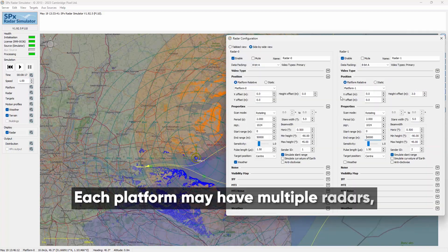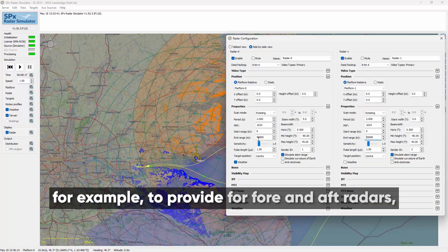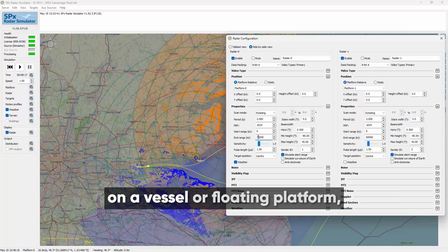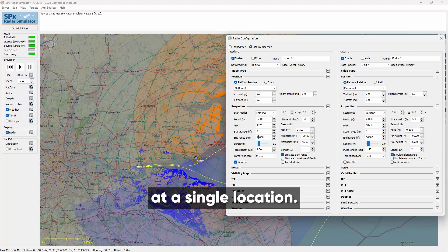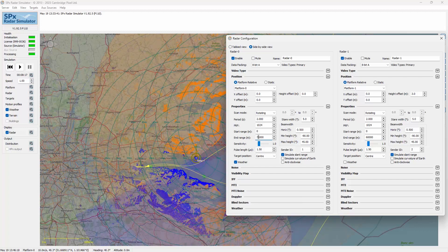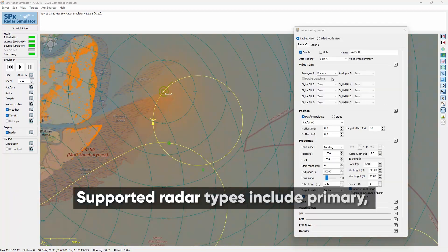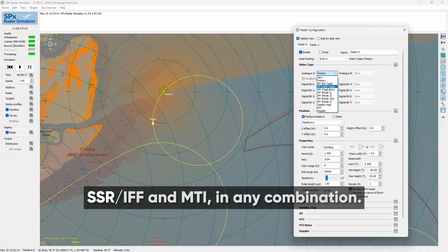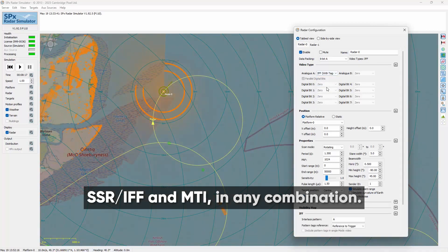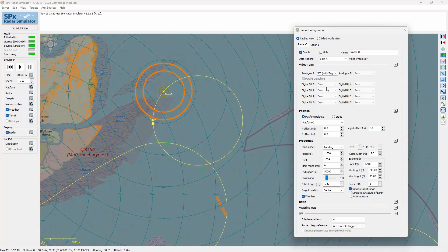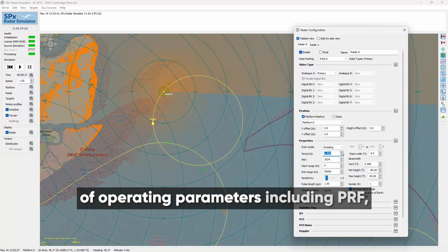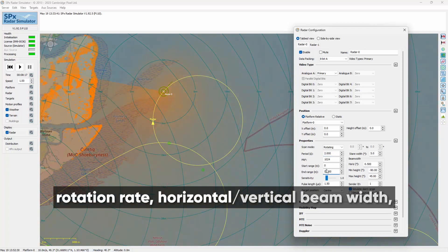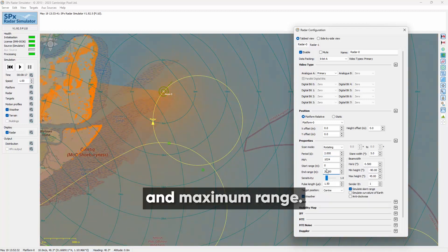Each platform may have multiple radars — for example, to provide fore and aft radars on a vessel or floating platform, or to support different radar types at a single location. Supported radar types include primary, SSR, IFF and MTI in any combination. A radar may be characterised by a set of operating parameters including PRF, rotation rate, horizontal and vertical beam width, and maximum range.